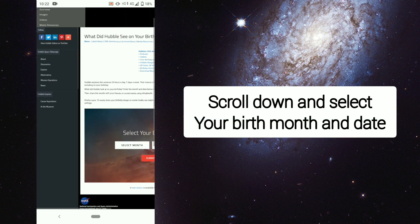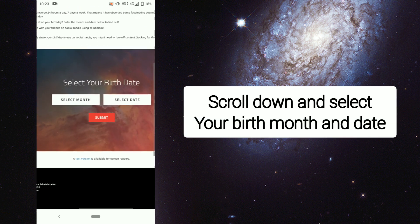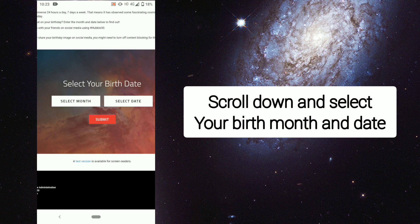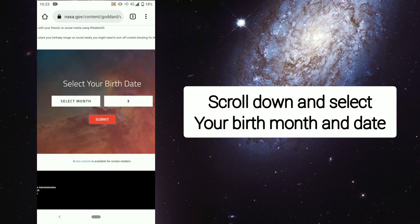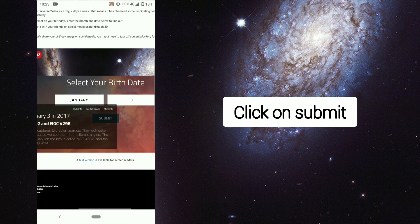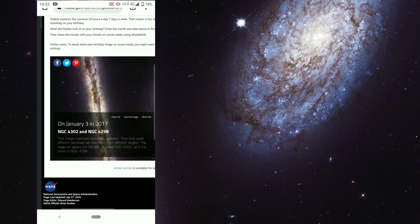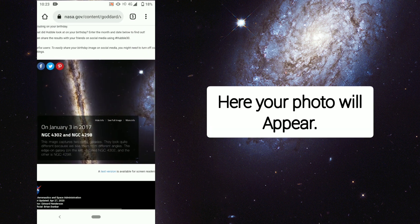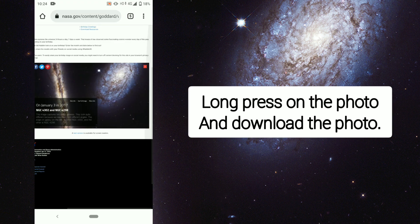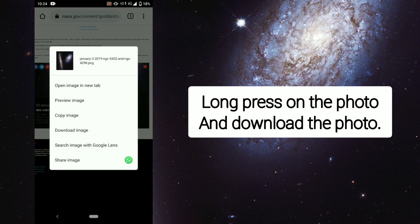Scroll down and select your birth month and date. Click on submit. Here your photo will appear. Long press on the photo and download it.